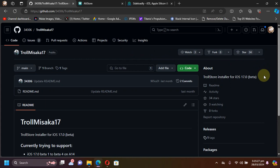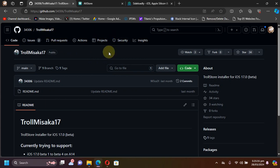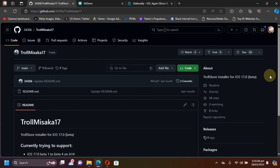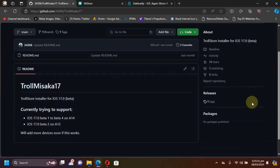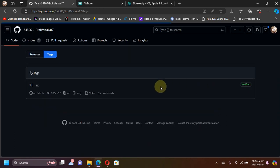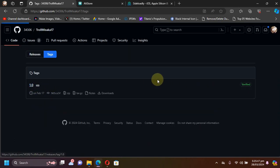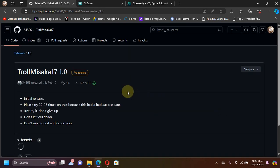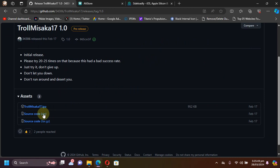I got many comments asking me about TrollMisaka 17, so I thought I would make a quick video on how you can use it. You can get TrollMisaka 17 from its official GitHub page, and when you scroll down you will see releases. Open the tags and from here you can get the IPA.